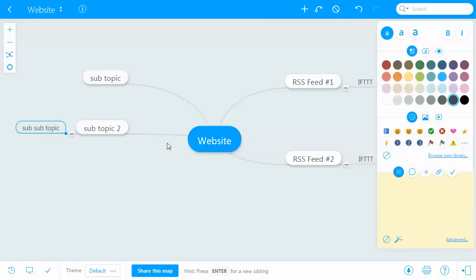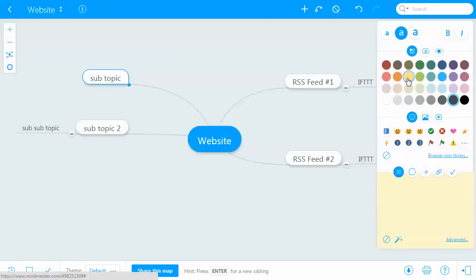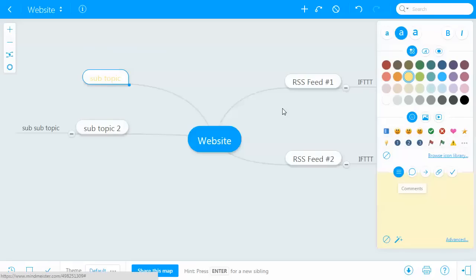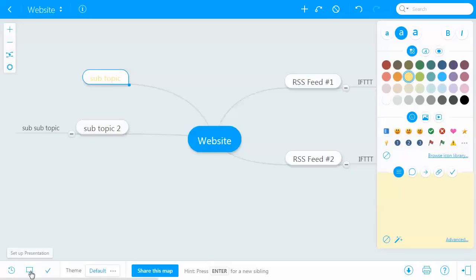This is where you can get creative with it — you can give things different colors, you can attach files, and you can add comments to a specific area. Down here you can go into presentation mode, look at a history view, and even share the map.